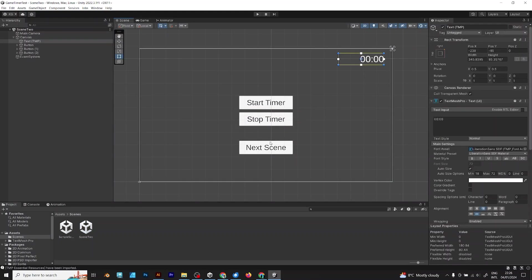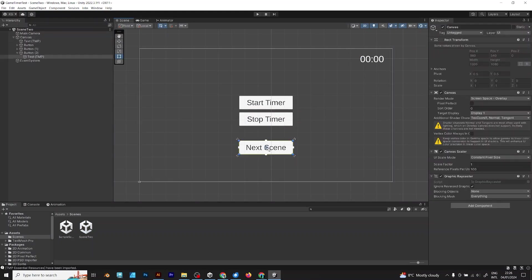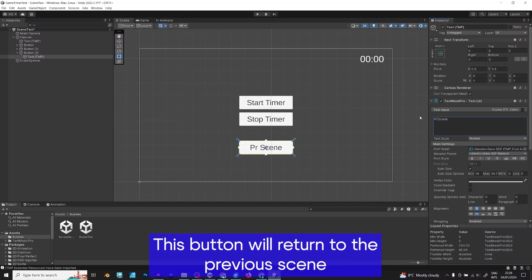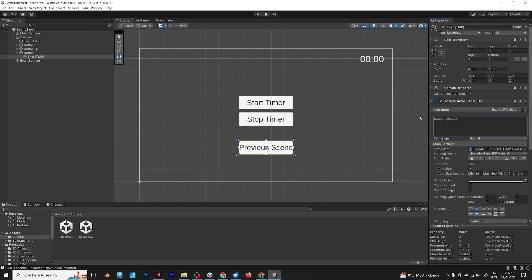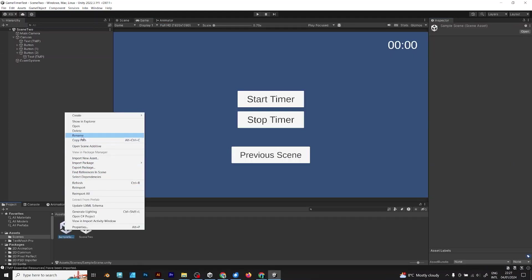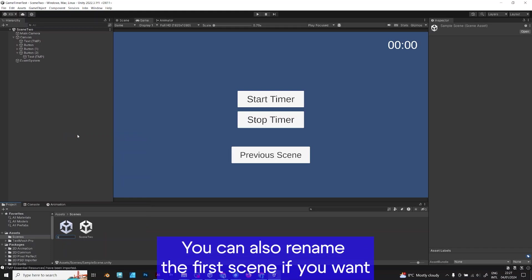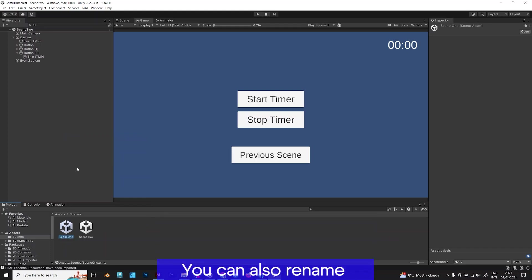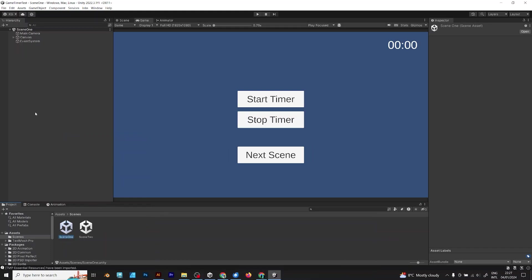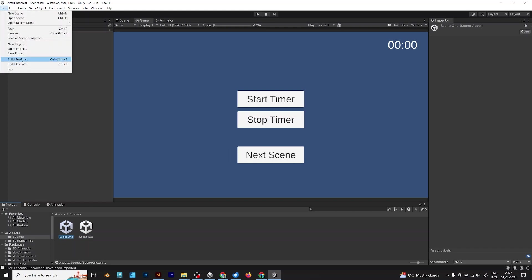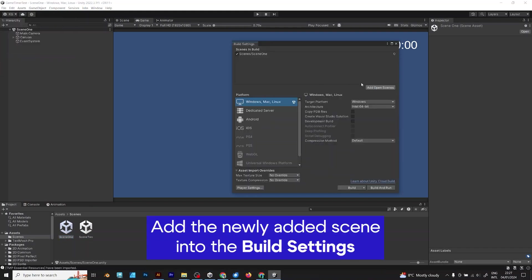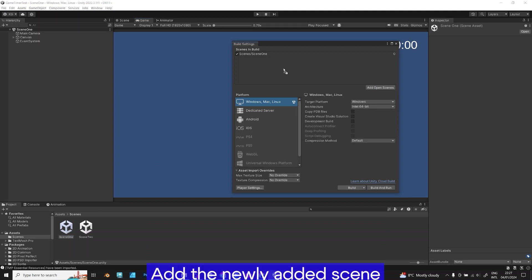In this scene, you just need to change to PreviousScene, the button that I am showing right now. The sample scene can also be renamed. Do it if you want. Don't forget to add the scene. You can do it by pressing Add Open Scenes or dragging the scene inside.